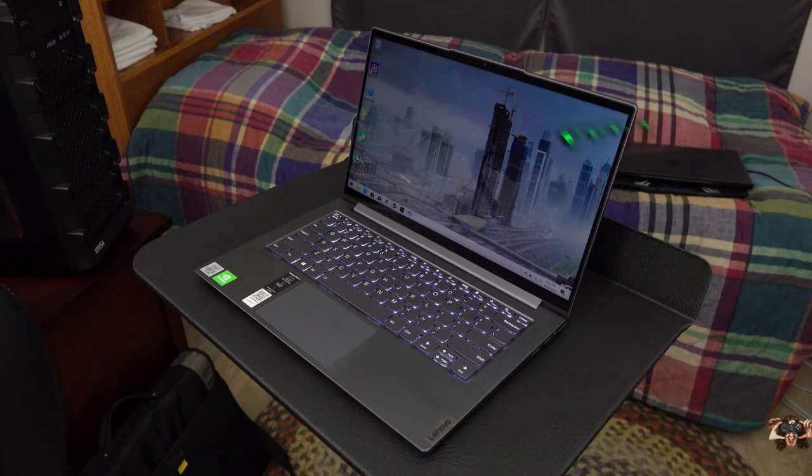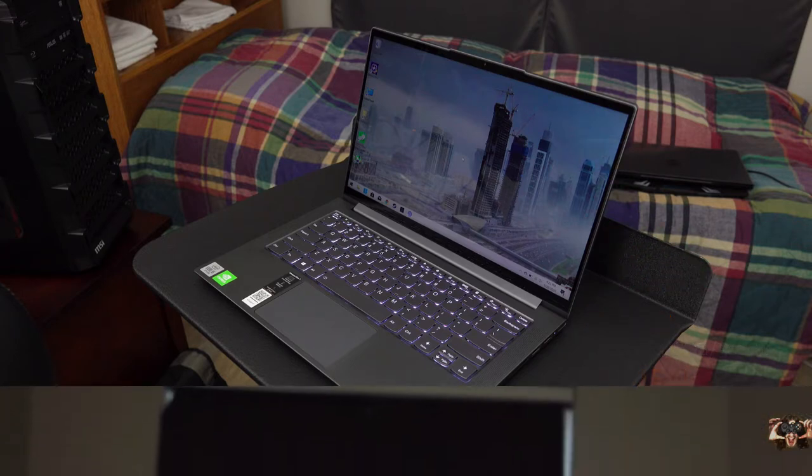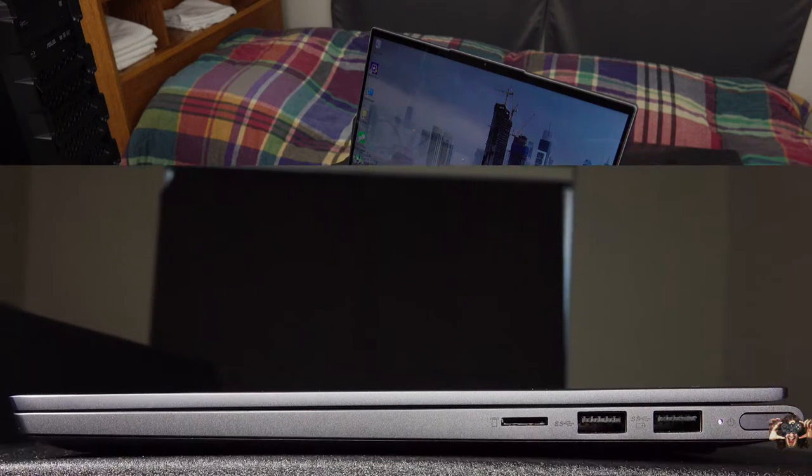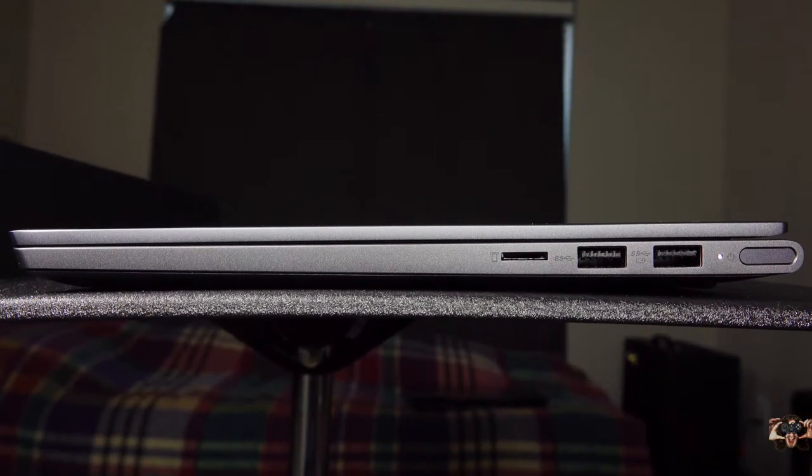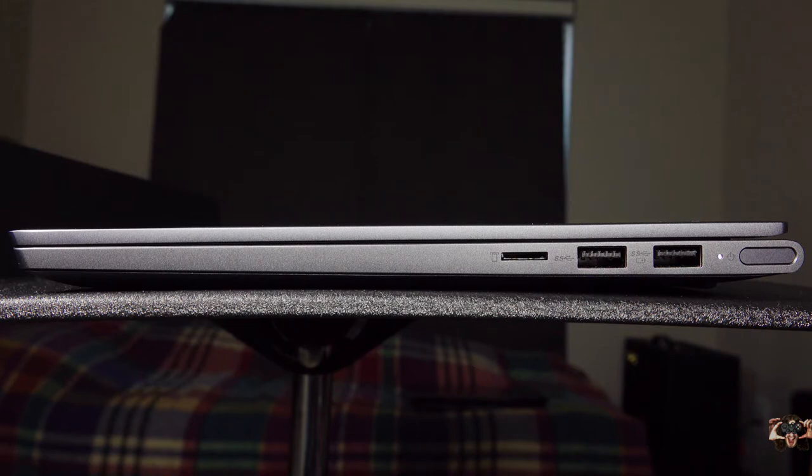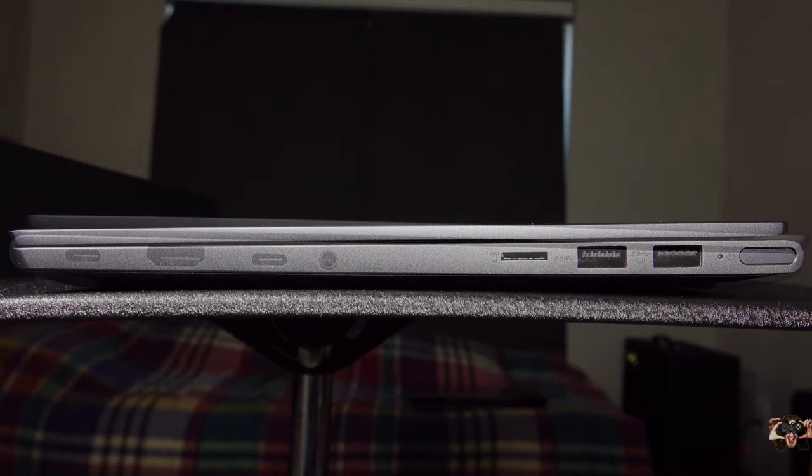Let's see what all those holes in the side do. The right side gives us a microSD card reader, two USB 3.0 Type-A ports, one of those can charge your phone, and a grossly misplaced power button.